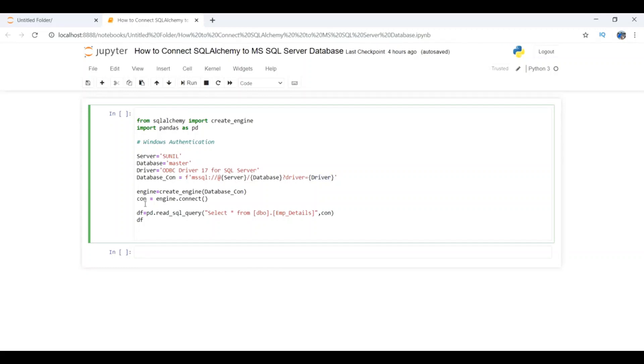In the last step, I'm doing engine.connect. This way we have created the connection. To check whether the connection is working properly,